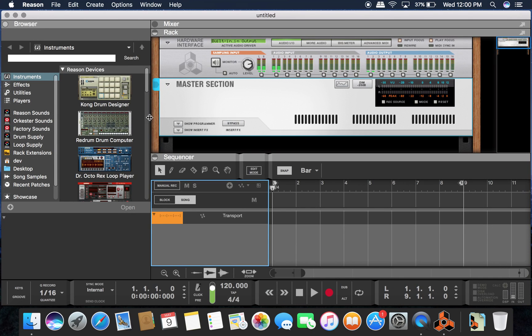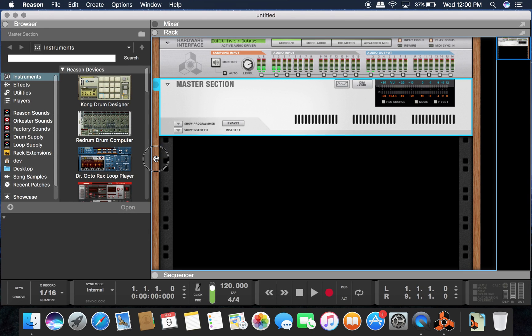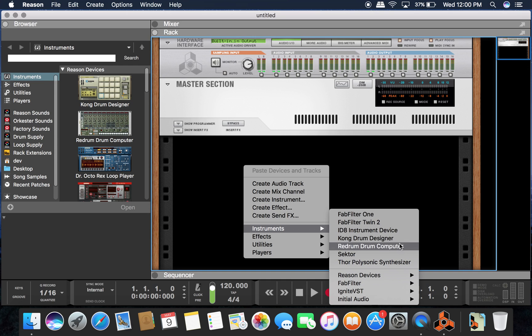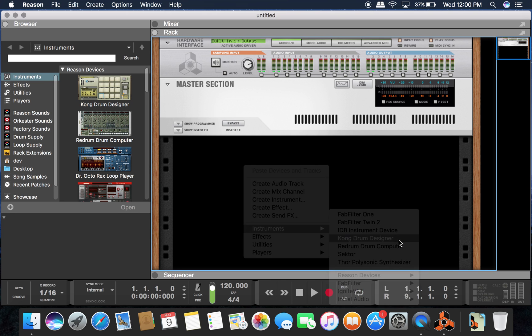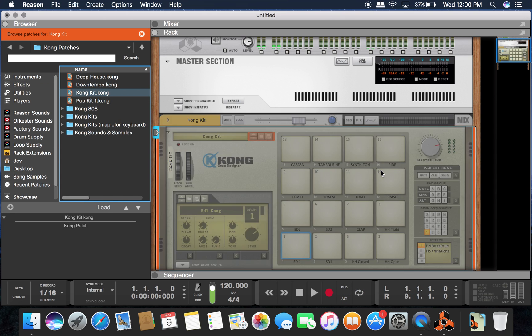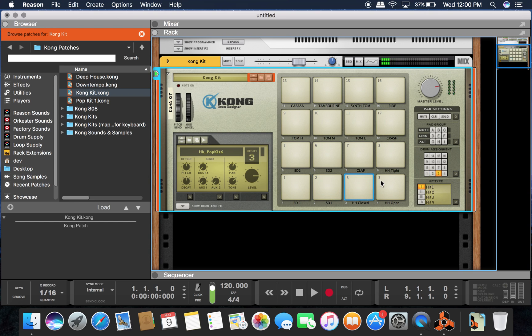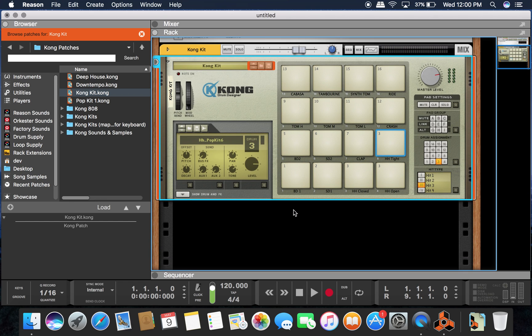Today I'll be showing you how to route every instrument in Kong and ReDrum into its own mixer channel. We're going to load up Kong — this one comes with the drum kit already in it, so we'll just use this one for now.